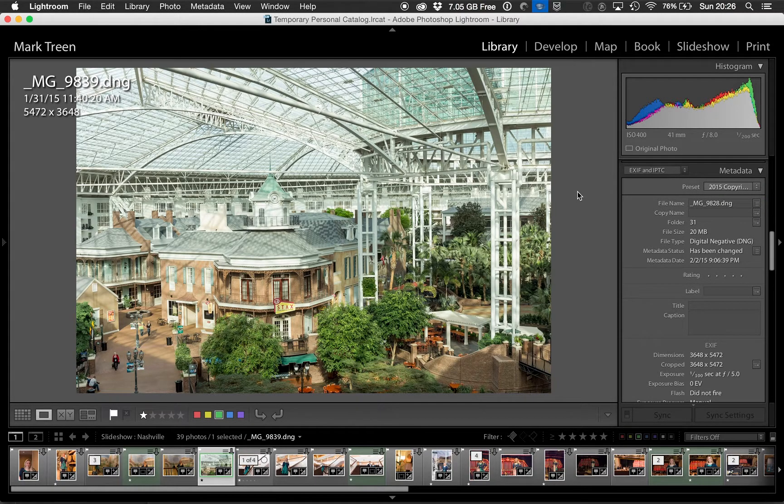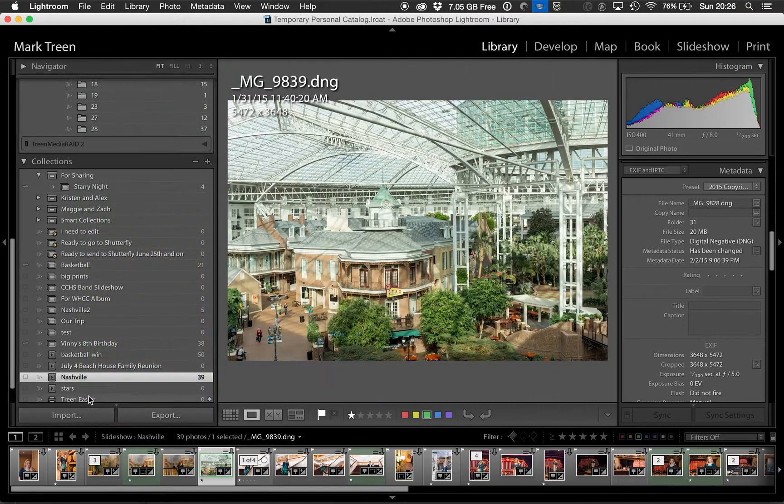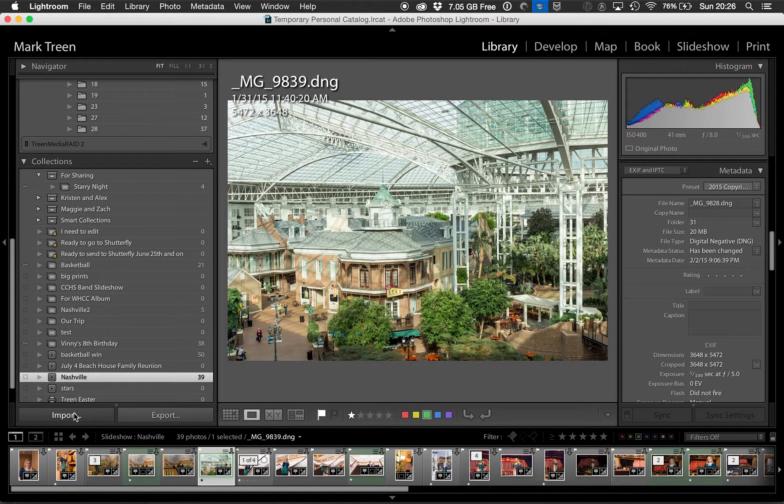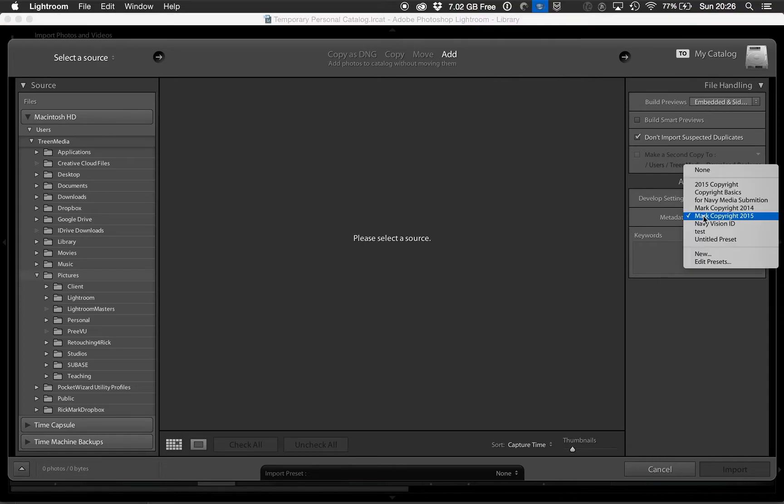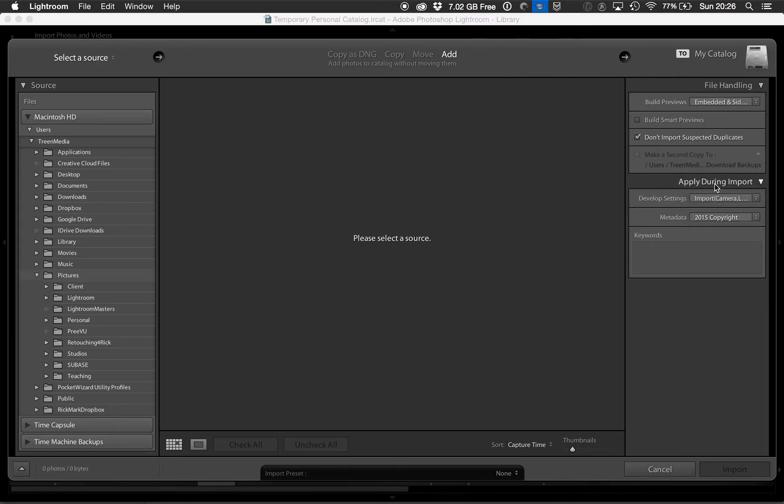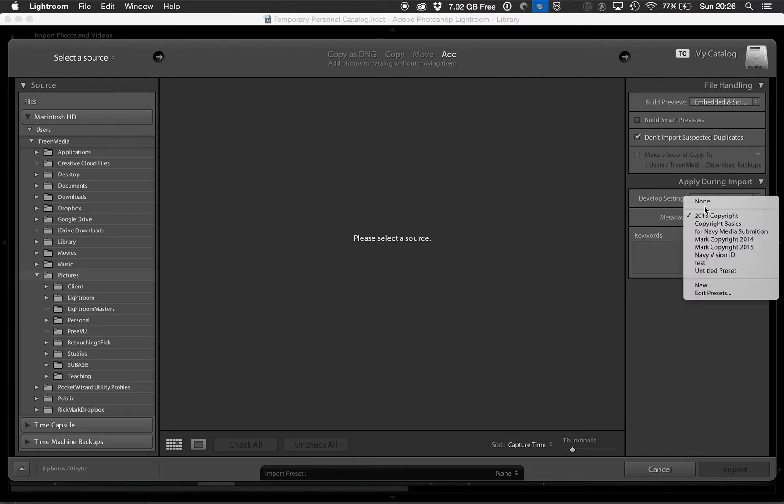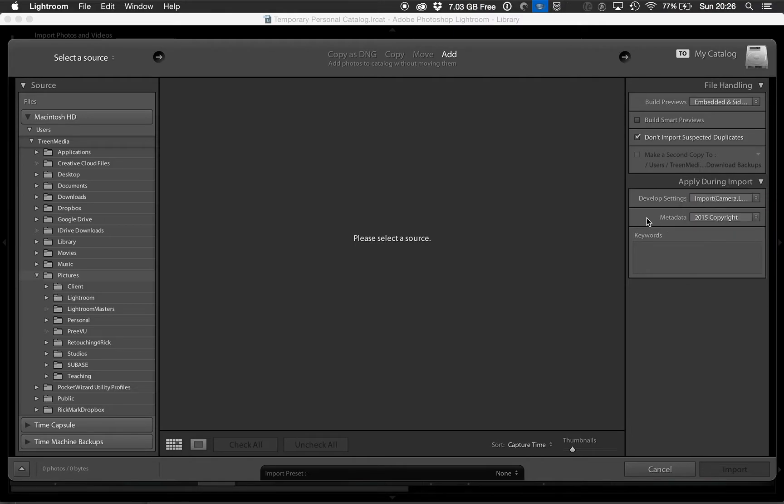A faster way to do that would be when you import files, when you import photos, have that metadata be applied during import. So when you import your photos, just apply during import the copyright. And all of that information will go right into the metadata of every photo that you import.